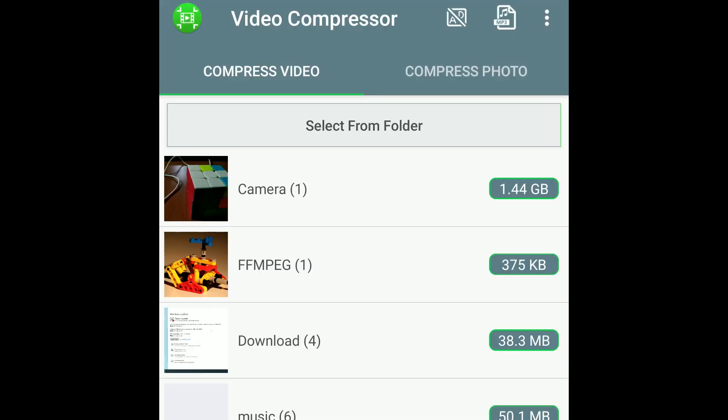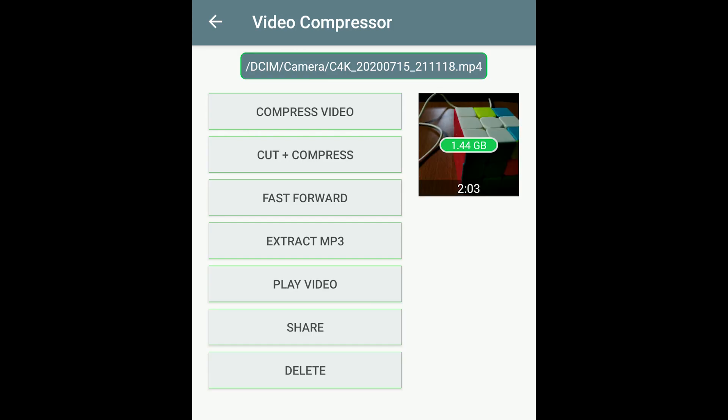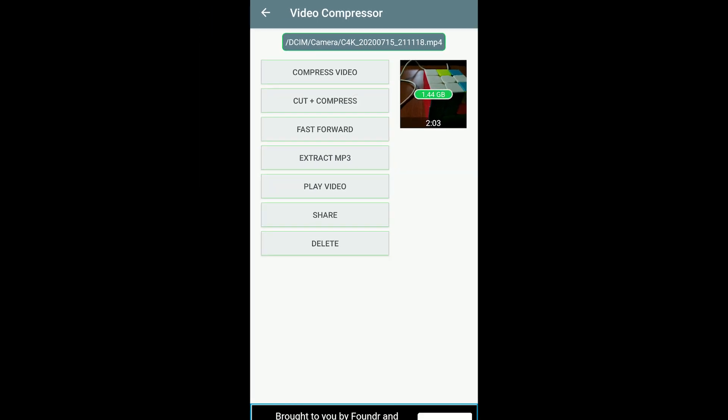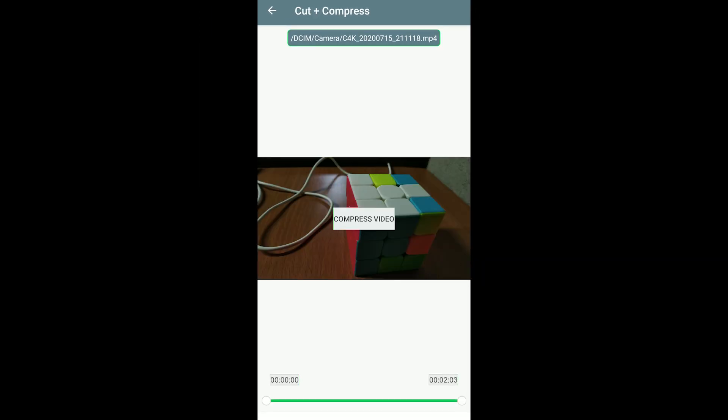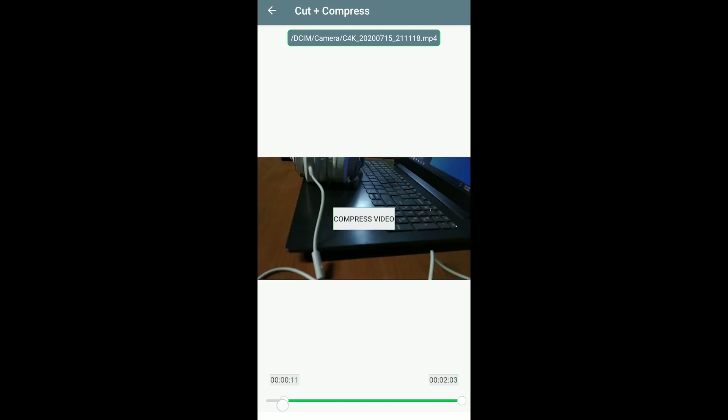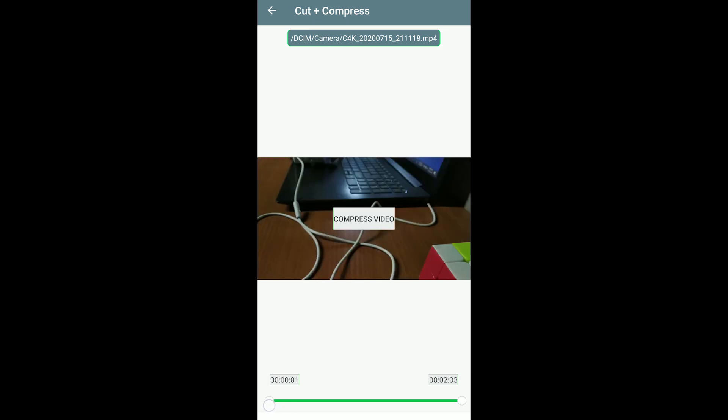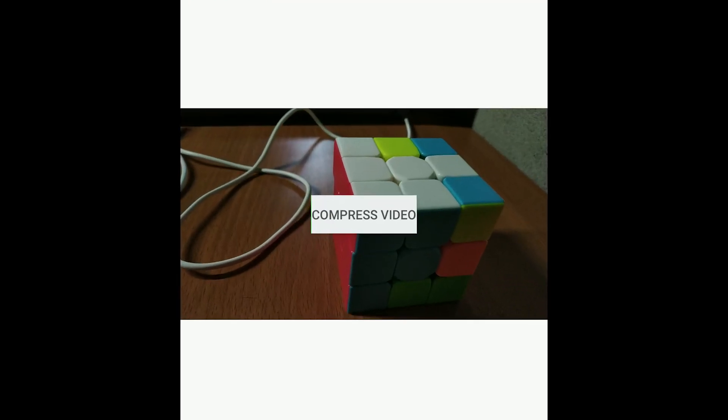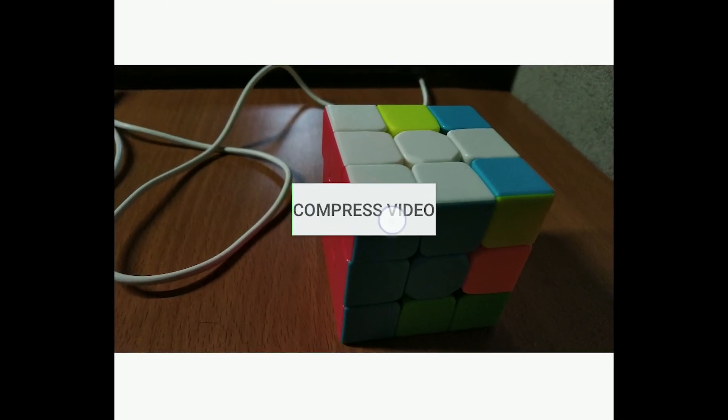For this, I am using my 2 minutes video. You can extract your audio from extract mp3. You can cut and compress. Select the range, which part you want. I am using full length because I have to compare the file size. Okay, let's tap on Compress Video.